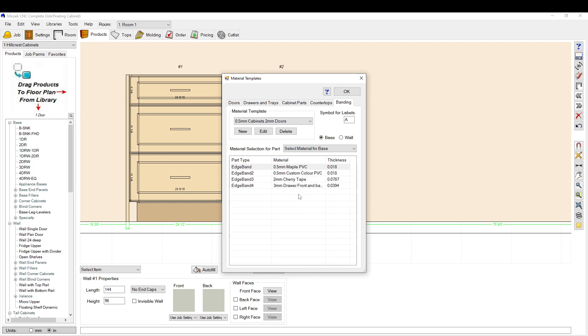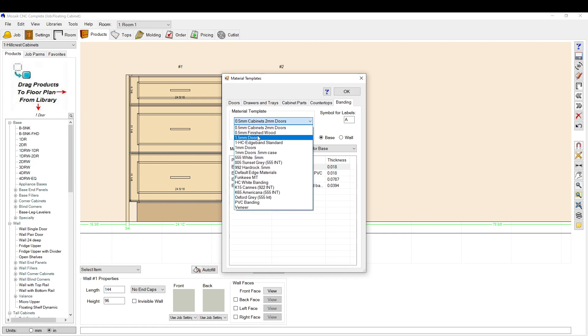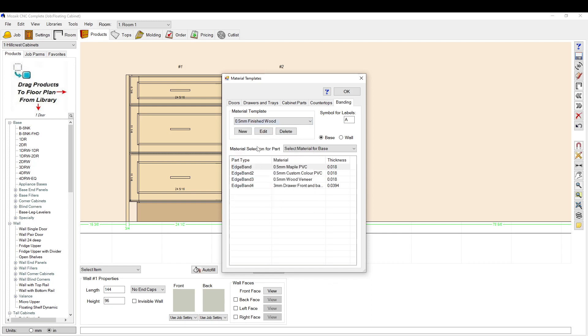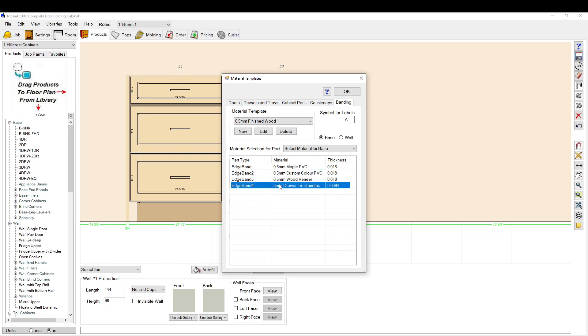Then you got to go to banding. So Mosaic breaks it up in four different types of banding. What we do is the one that I use the most is this one, 0.5 millimeter finished wood. We have a recess on some of our drawers we like to have, so we'll drop in a three millimeter front back thickness there because we don't use the fourth one hardly ever.